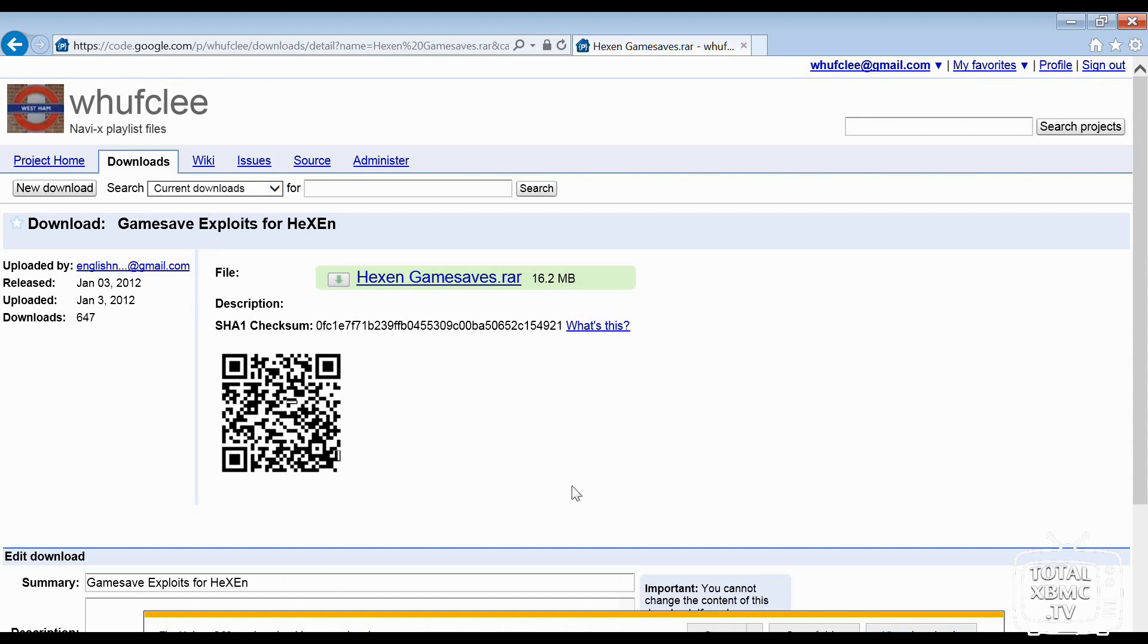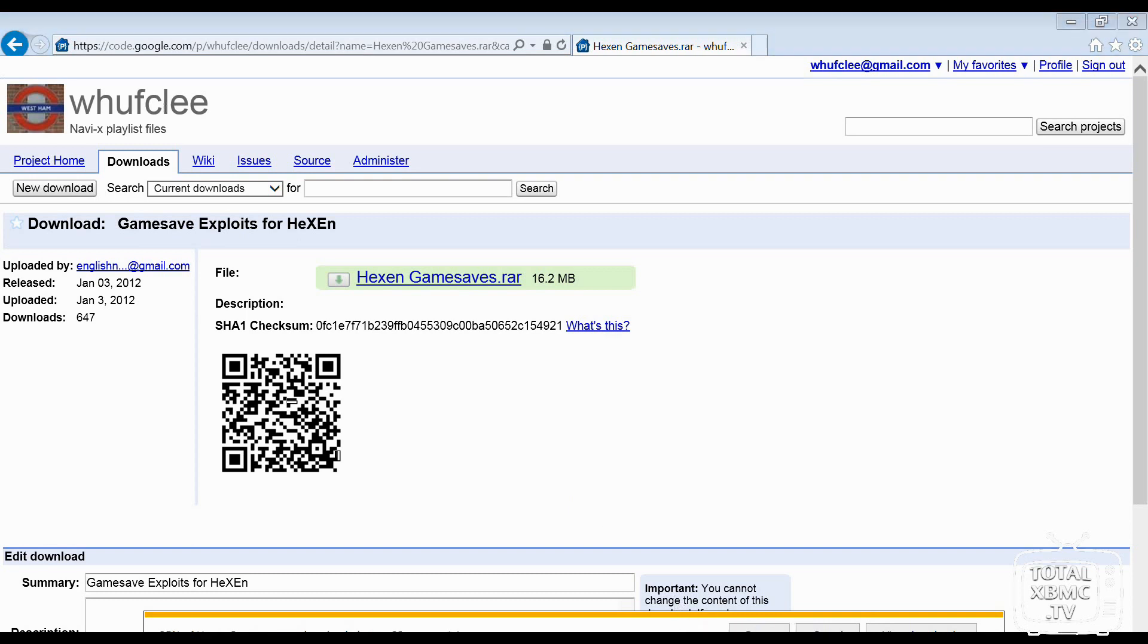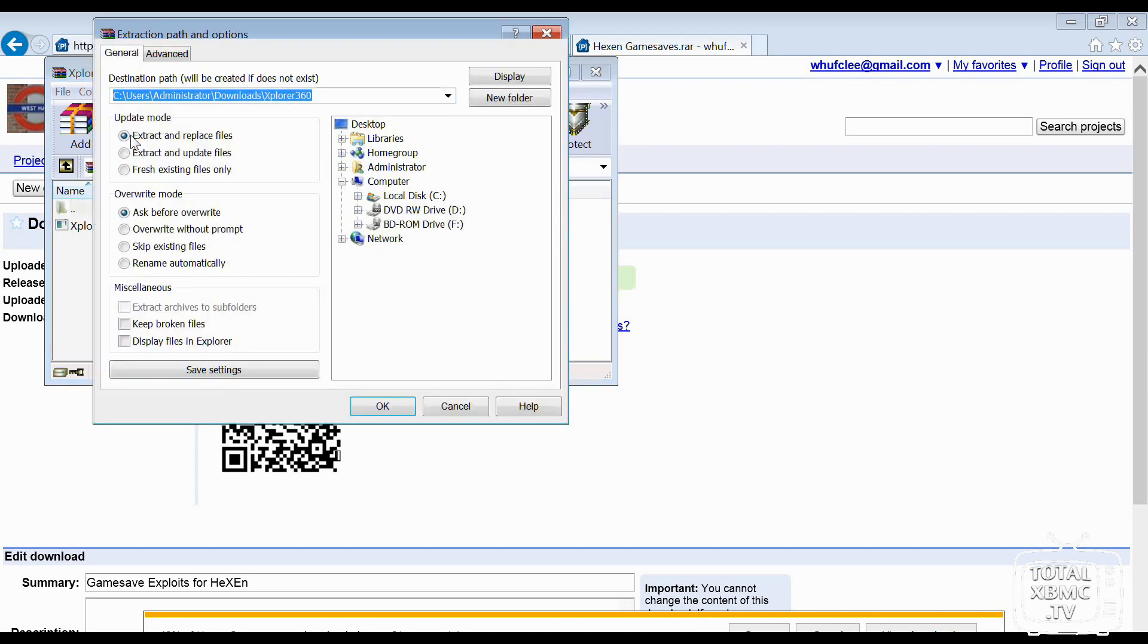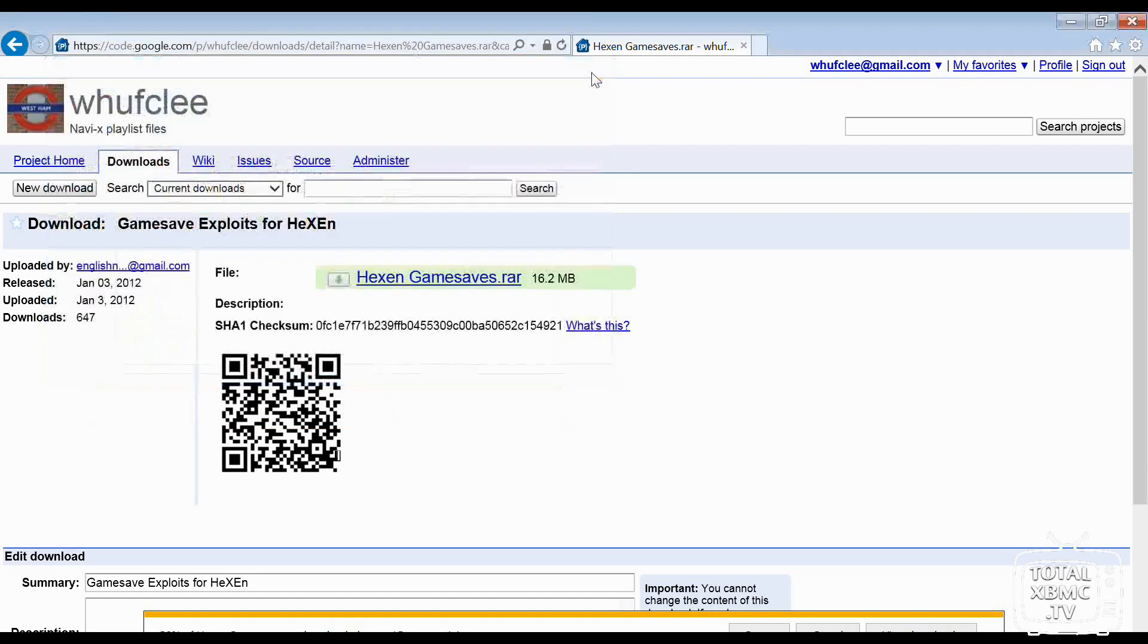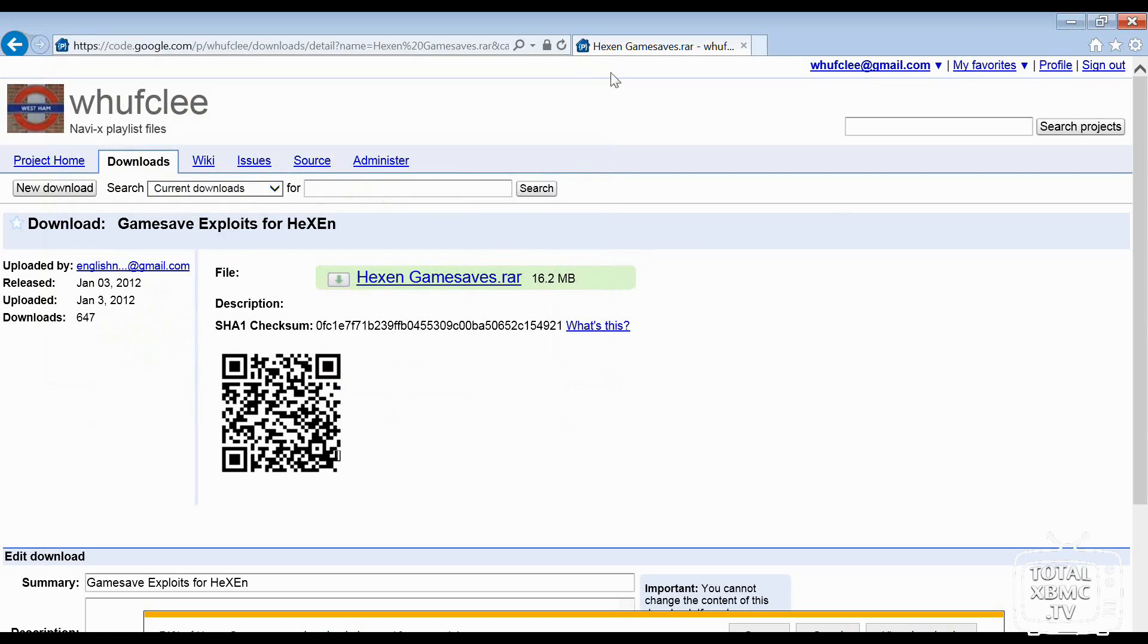Okay, so now that's completed, I'm just going to open Xplorer 360 and I'm going to extract that to my desktop. So I'll close that one.